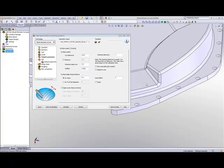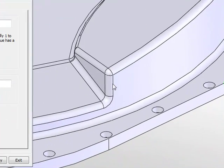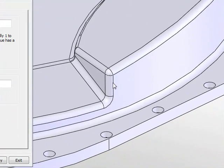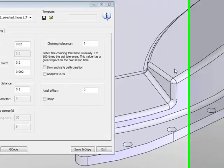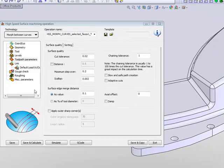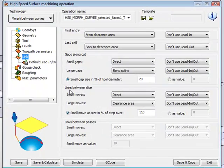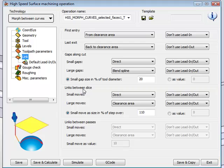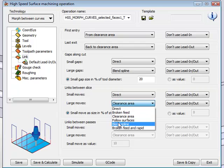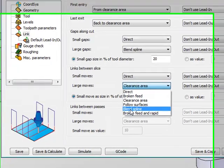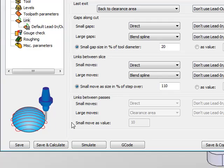Looking at my surface, I know that when I'll be working in between slices, it's going to jump up and then go over to the next slice. So, I'll go into my Link Area, and in my Link Between Slices, I'll change my Large Moves to Blend Spline.